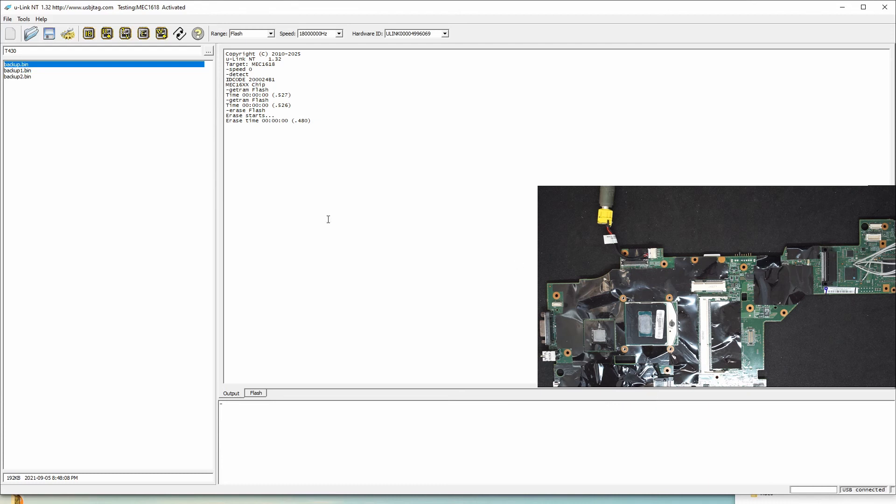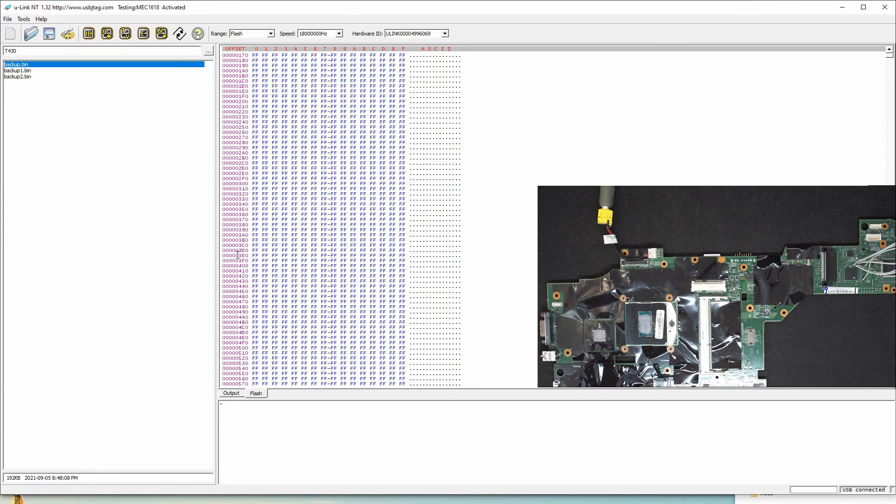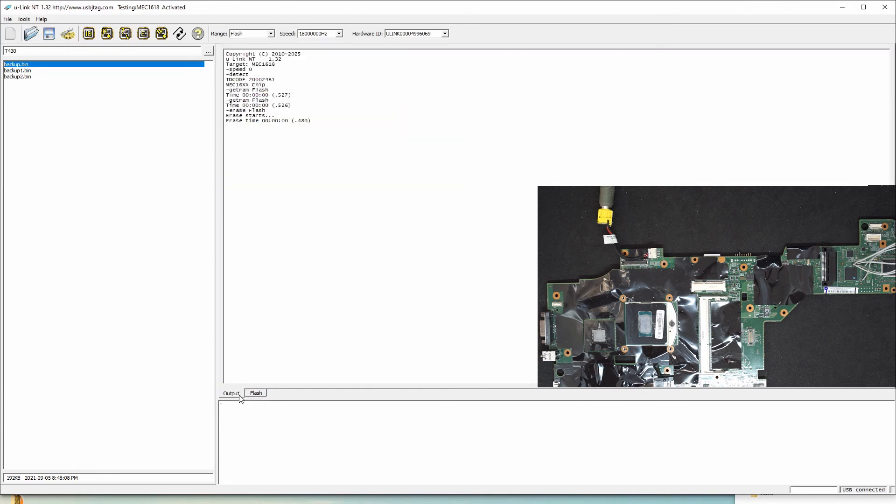However, let's verify it's erased, and done.